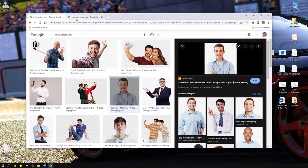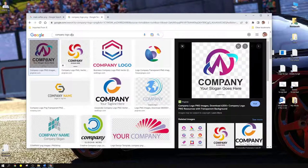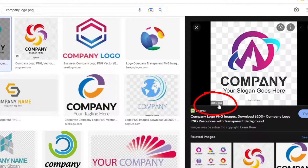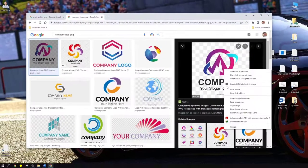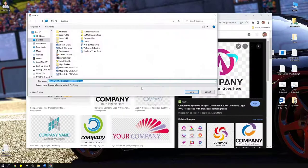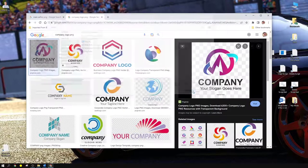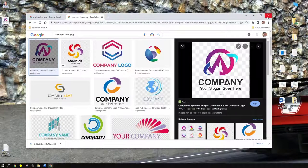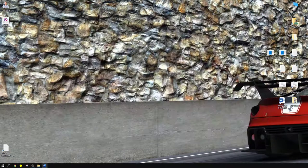For the company logo, I've also searched for a company logo PNG. The first one that popped up is 360 by 360 pixels, which is perfect as well. Right click, save image as, desktop, and save. That's done.